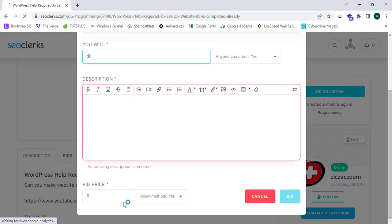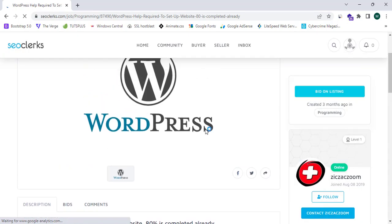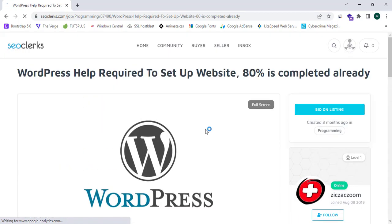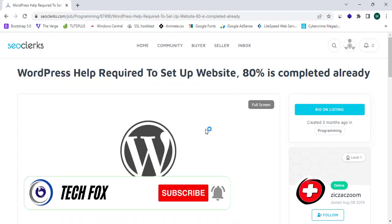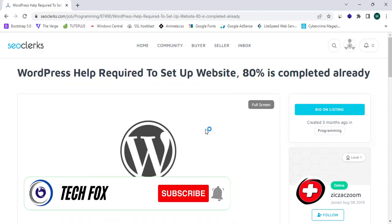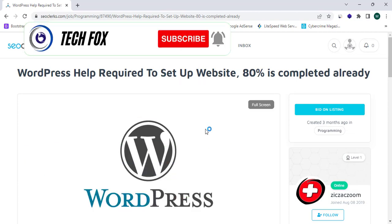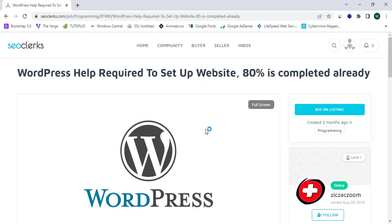So we have successfully learned and analyzed all the positive and the negative outcome of SEOclerks.com. So that's it for this video. Please like, share and subscribe TechFox YouTube channel for more video tutorials like this. See you in the next one.